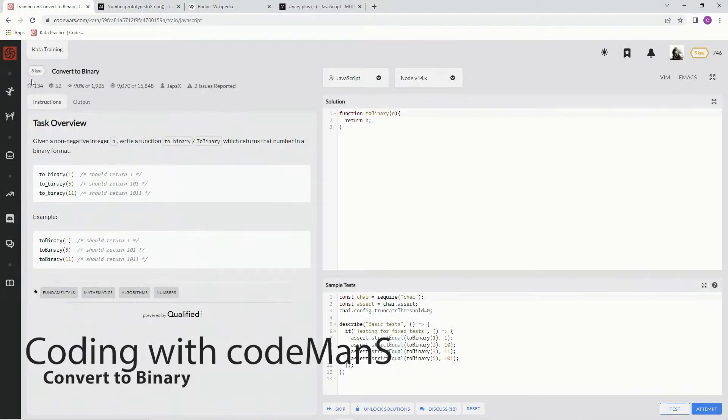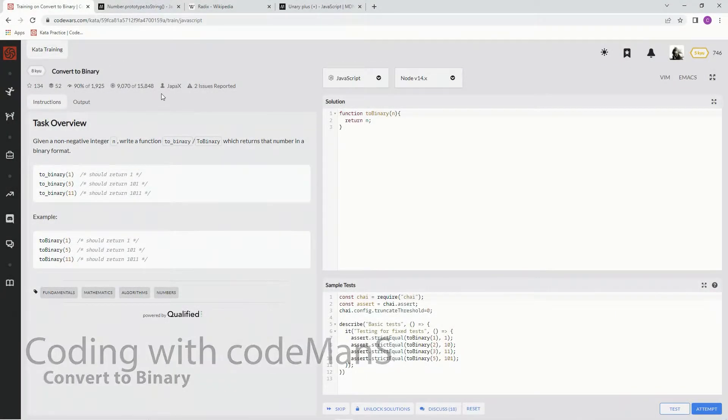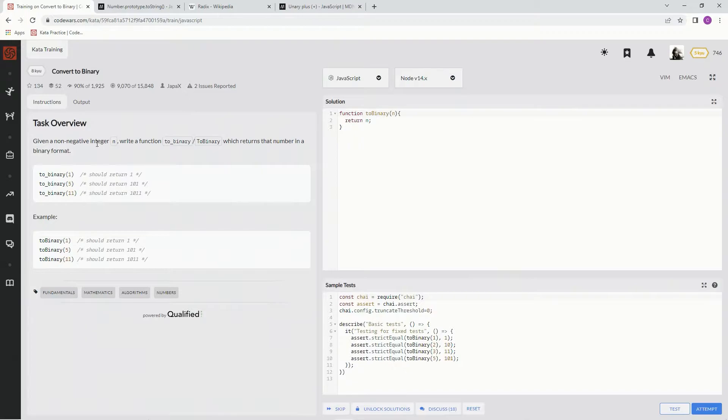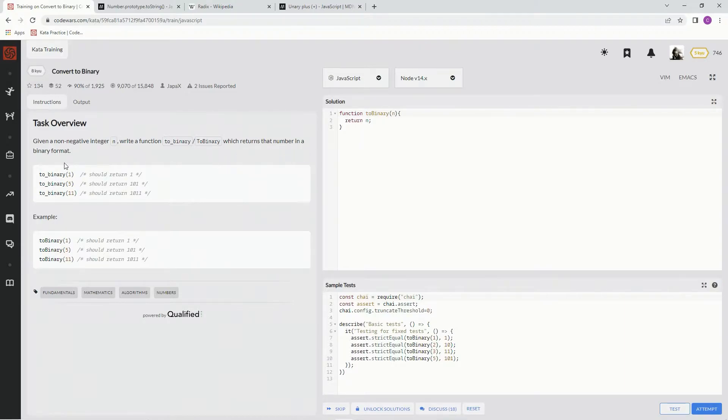All right, now we're doing convert to binary. This is by japa x, and 90% of the people like it. Given a non-negative integer n, write a function to binary which returns that number in a binary format. So put it in binary, that's what it does.